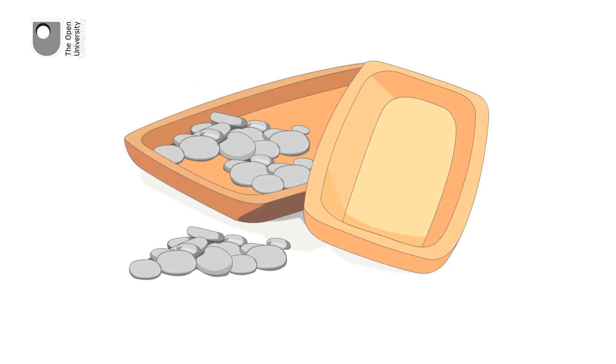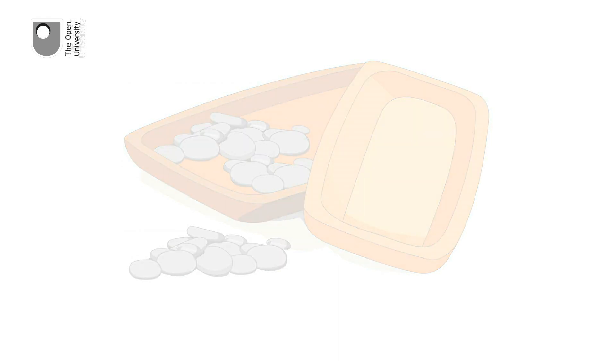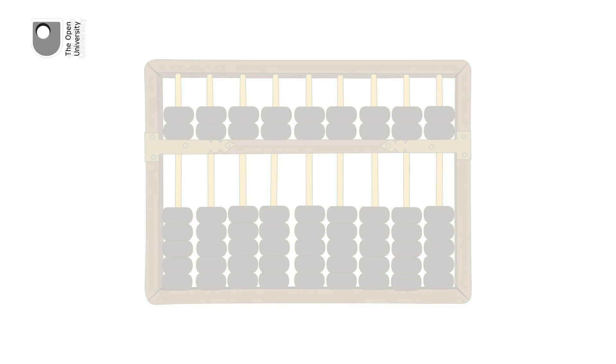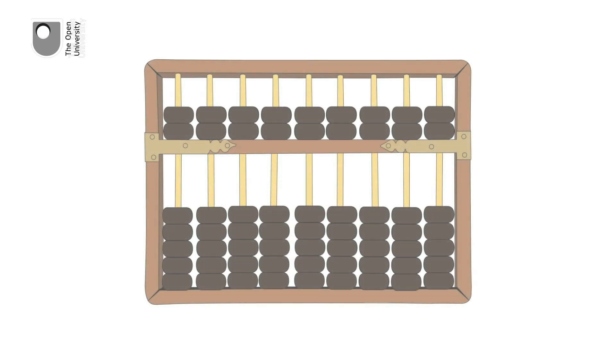The earliest forms of calculators were a series of trays and pebbles. These were very early abacuses, which developed around 4,000 years ago into the more traditional style of beads threaded onto rods and set into a frame.